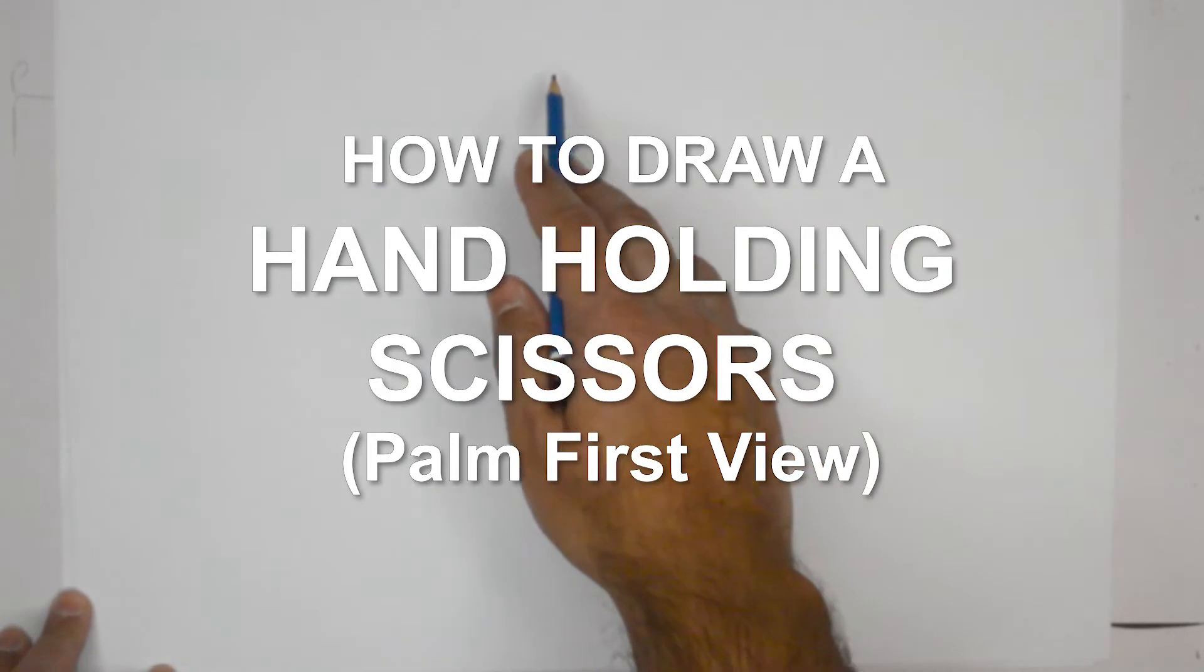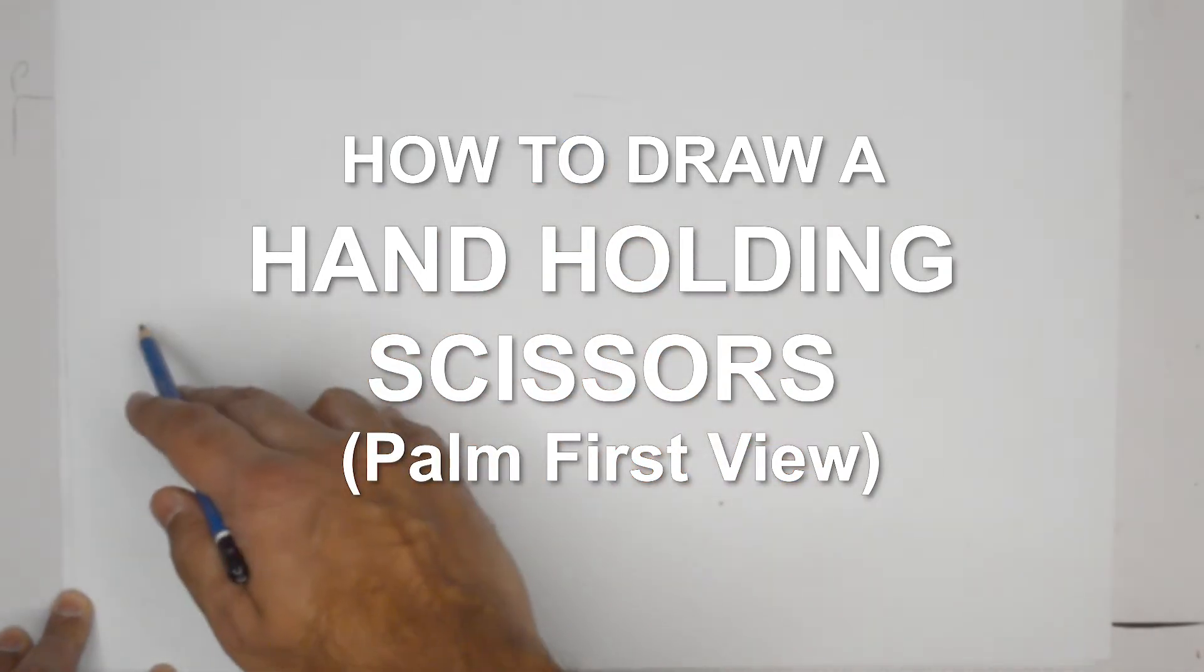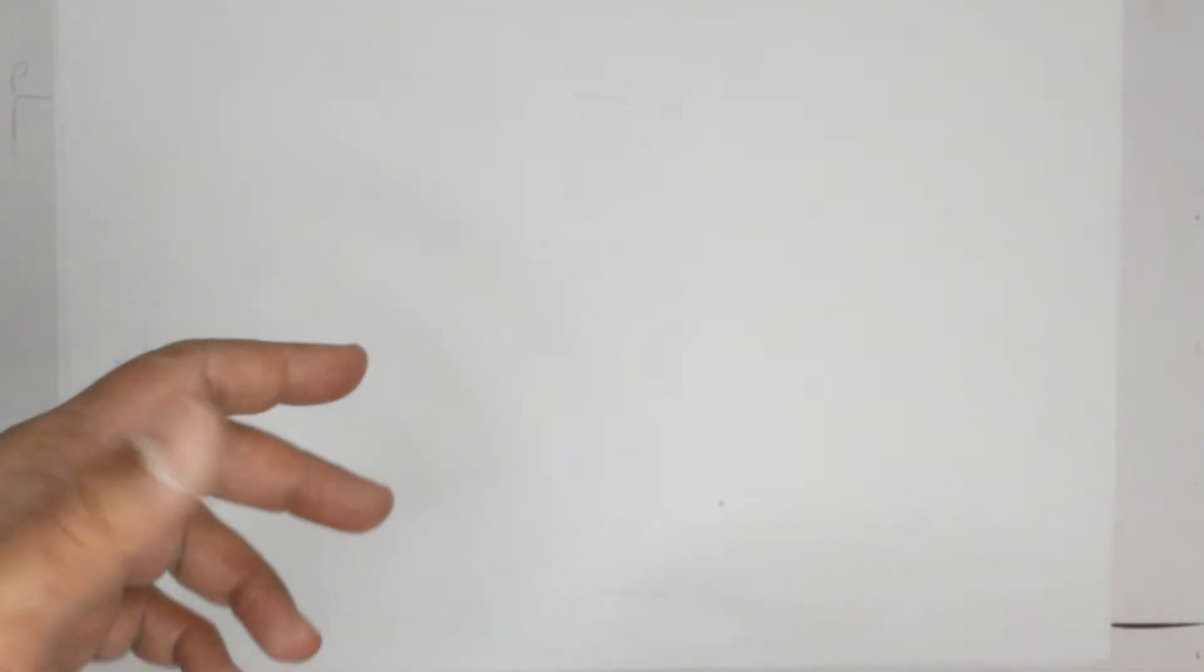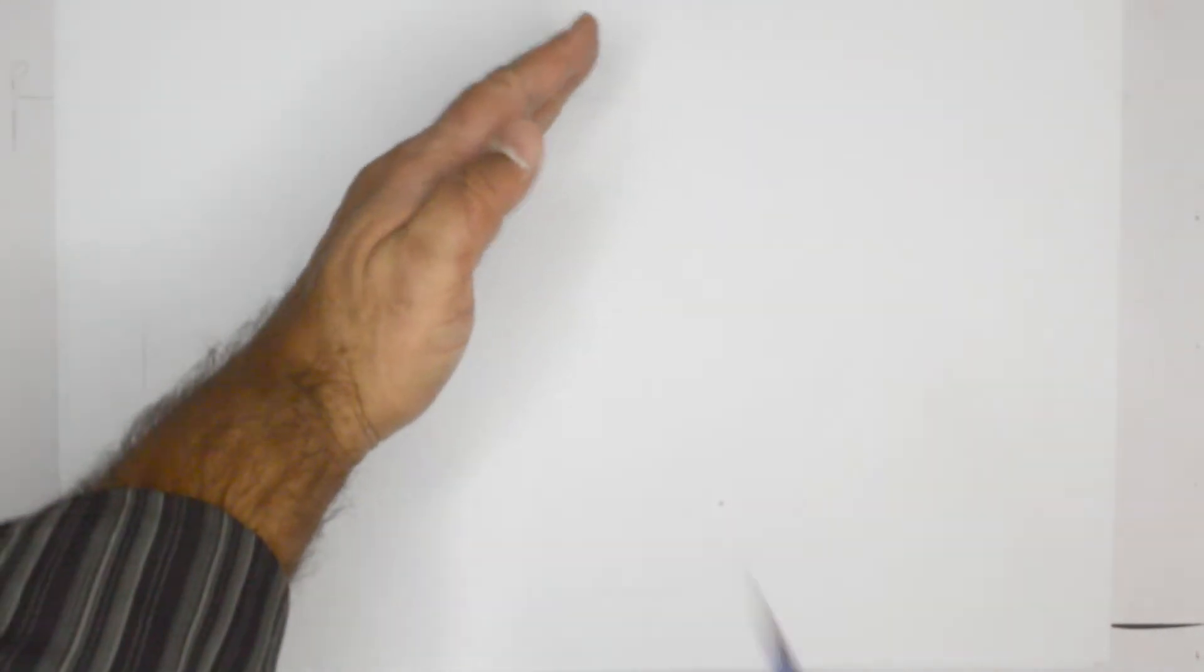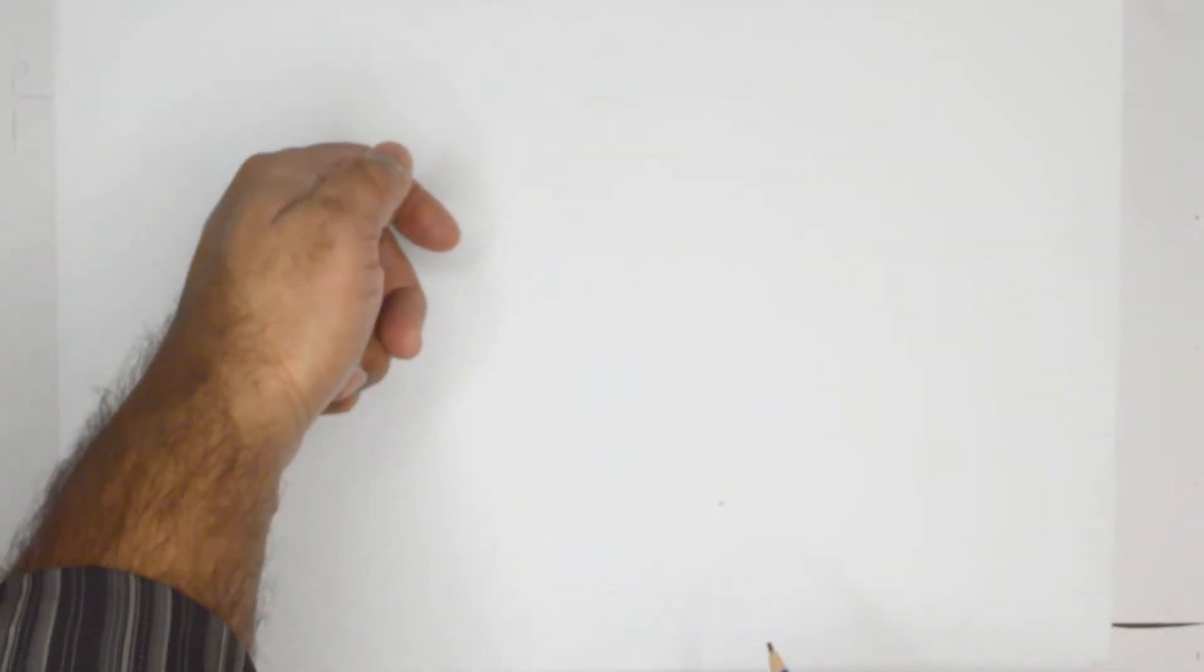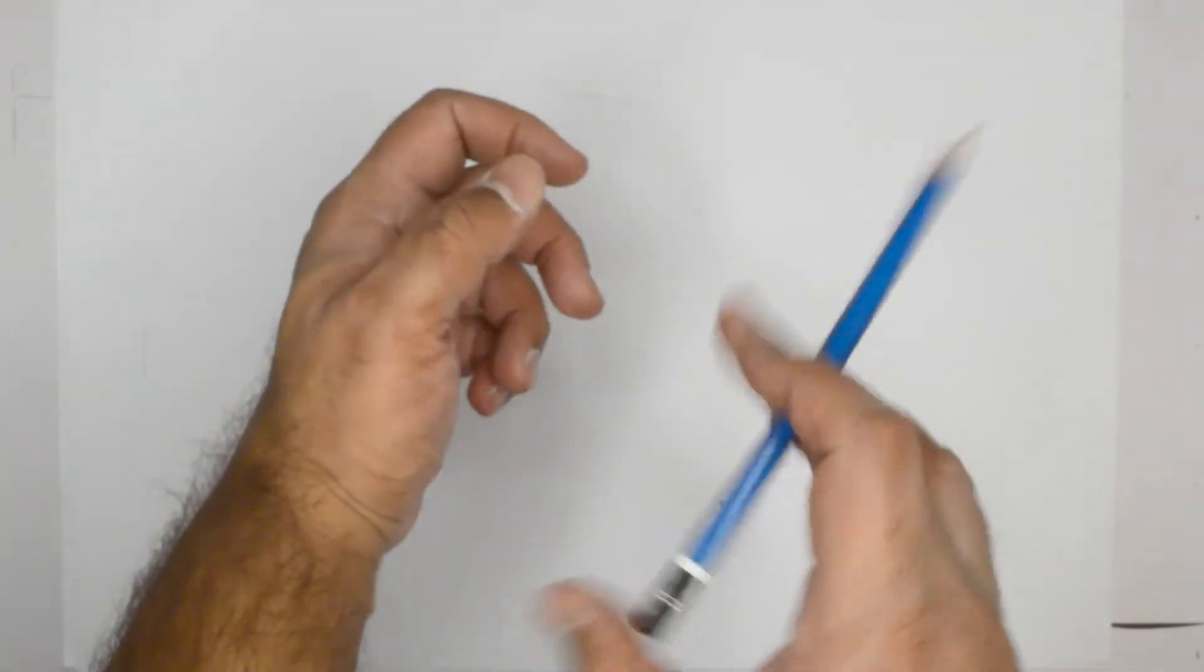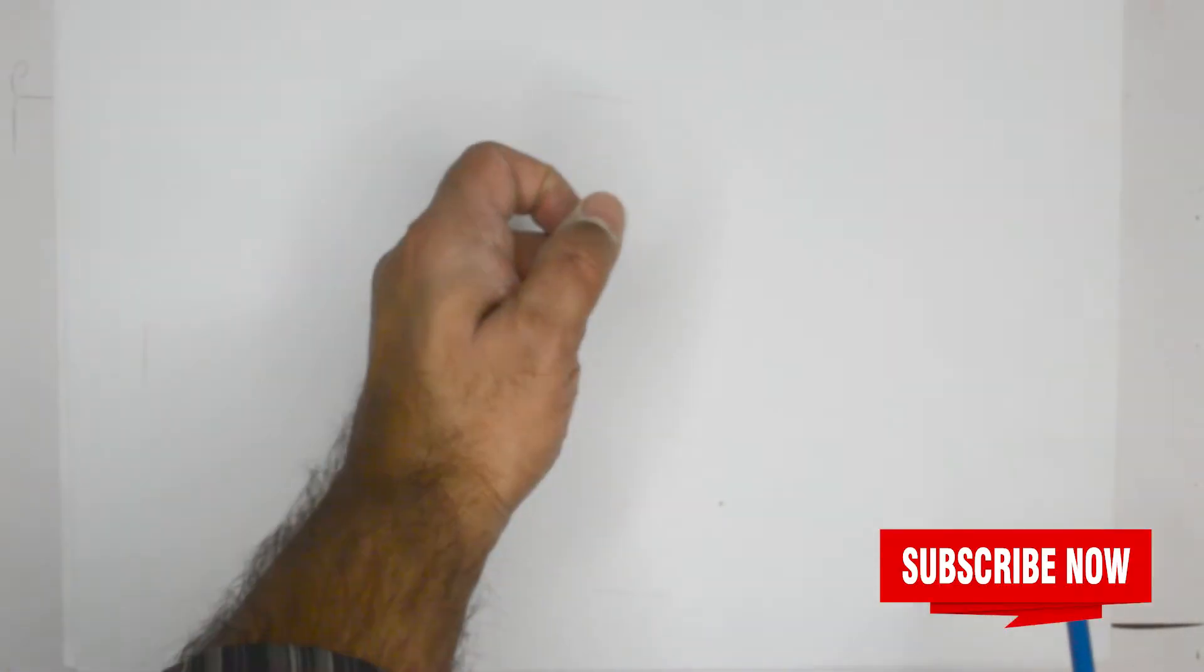Hello everybody, thank you for joining us today. We're going to draw a hand holding a pair of scissors seen from the top angle. If you were to see the hand from the top holding a pair of scissors, maybe from the side because we want to show some fingers and not just like that.